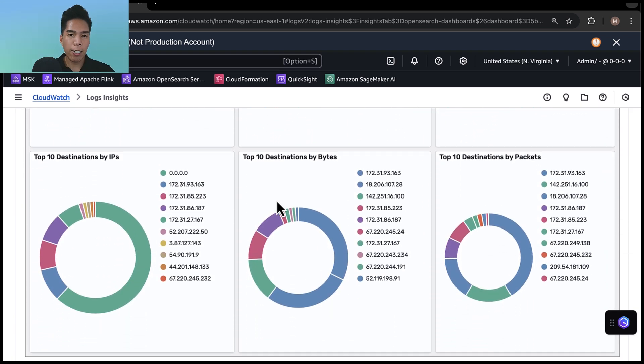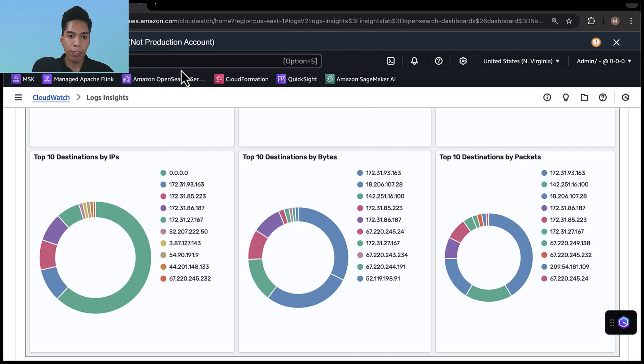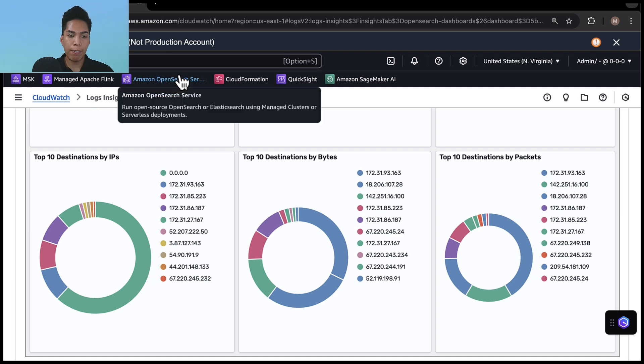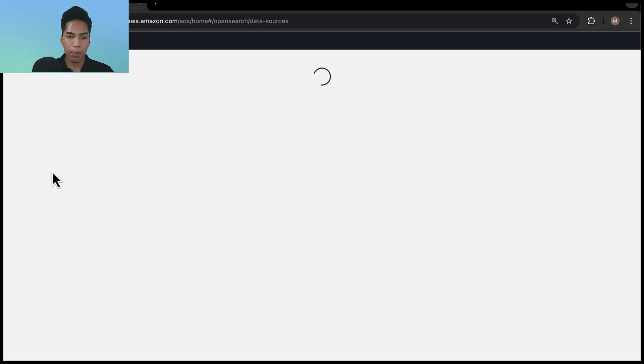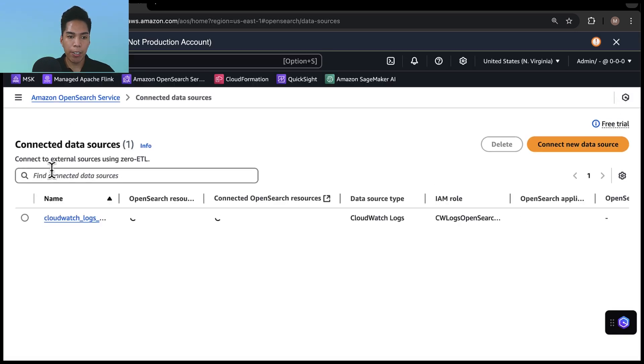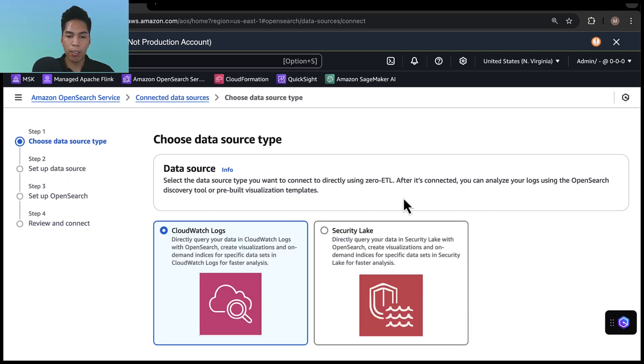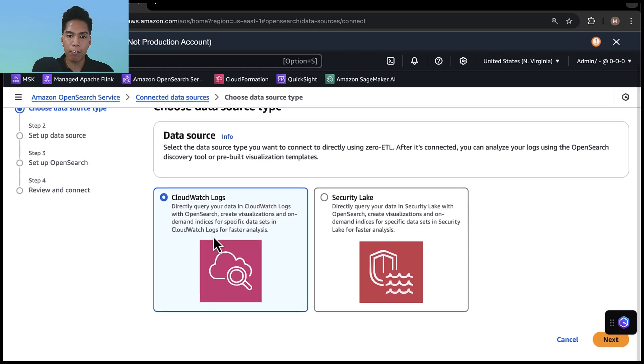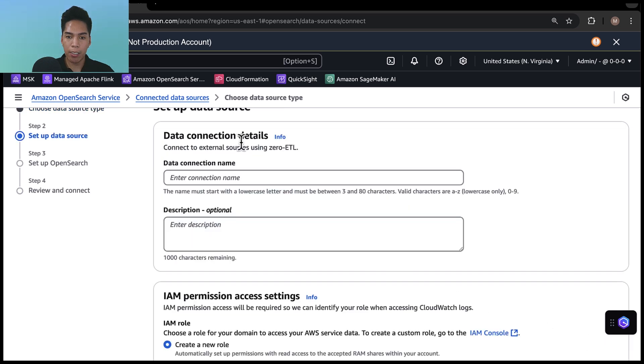Now let's look at it from the Amazon OpenSearch service side. If you're an OpenSearch user, you can now analyze CloudWatch logs directly without any ETL processes. Here's how. First, I'll navigate to Amazon OpenSearch service and on the left under central management, I'll click on connected data sources. From here, I'll click on connect new data source. And I'll leave it set to CloudWatch logs. Hit next.